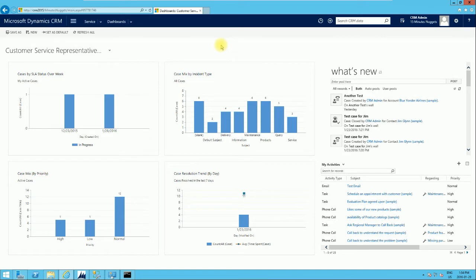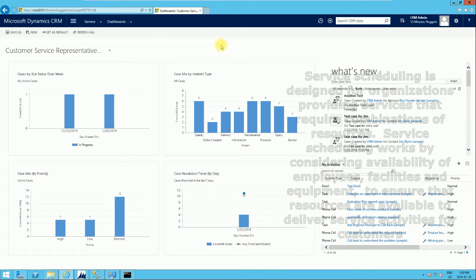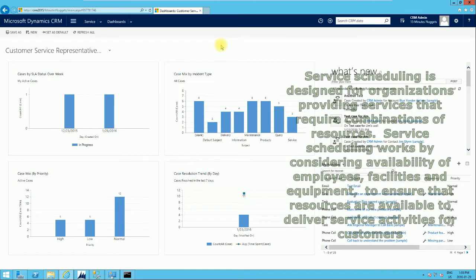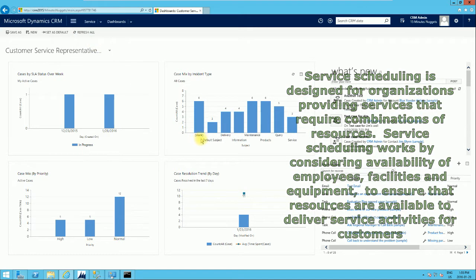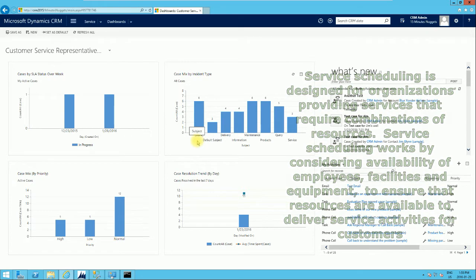Hello guys, welcome to another series of Know Your CRM 2016. This particular series we're going to be treating service scheduling management, and this is going to be the last series in the service work area. Today's video we will deal with service scheduling, general scenarios of service scheduling, where it's applicable, and we're also going to treat the service scheduling features and service scheduling process. Service scheduling in Microsoft Dynamics CRM is designed for organizations providing services that require combinations of resources, considering availability of employees, facilities, and equipment to ensure that resources are available to deliver service activities for customers.